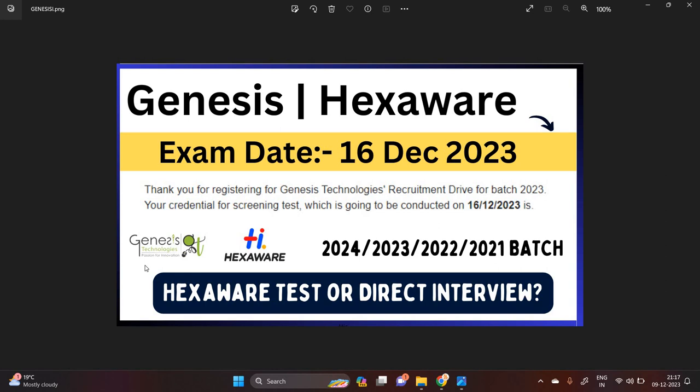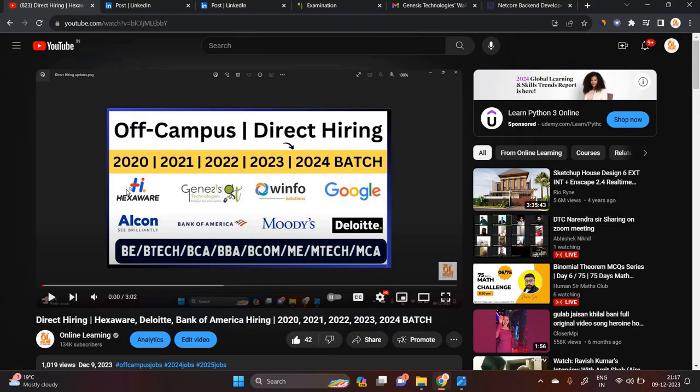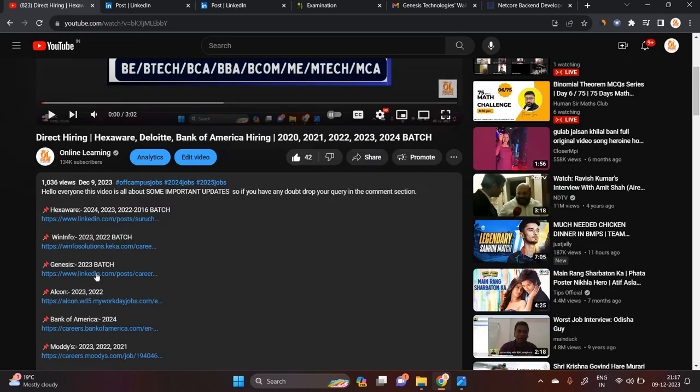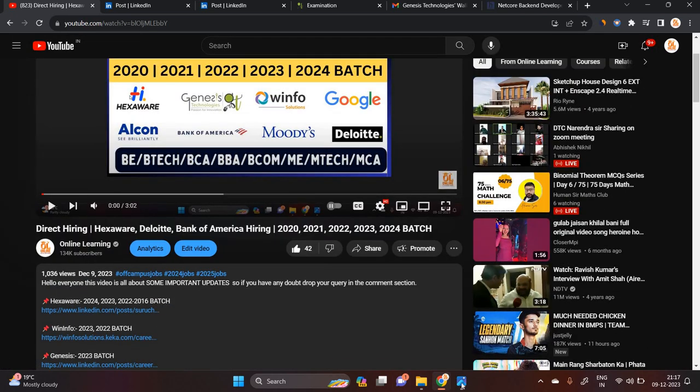Hello everyone, I am Lokesh and welcome back to our channel Online Learning. This video is about direct test opportunities. Today I posted off-campus direct hiring opportunities from Genesis and Hexaware.